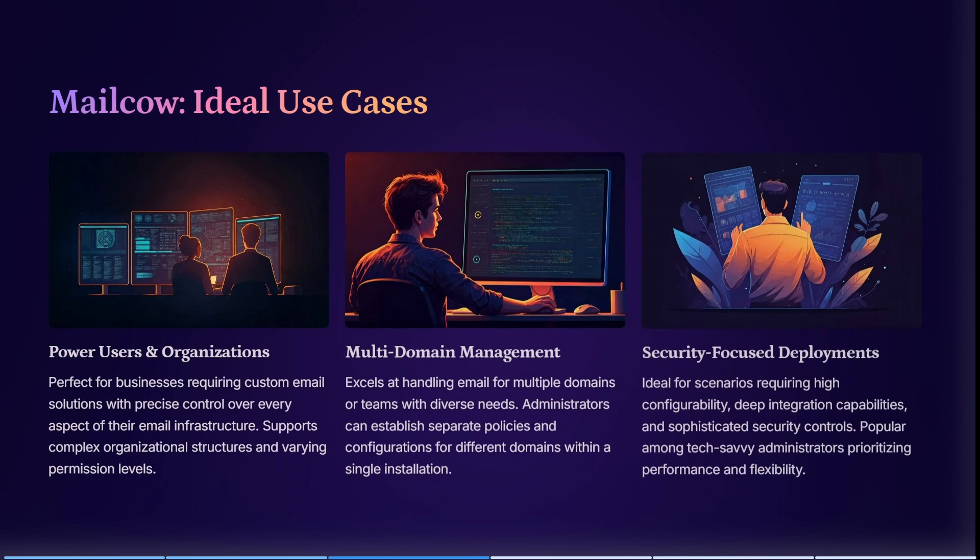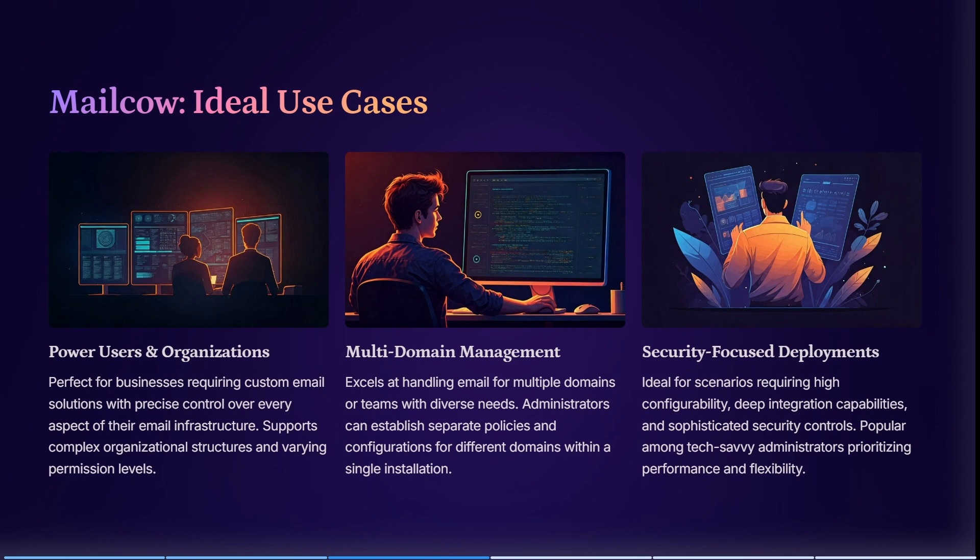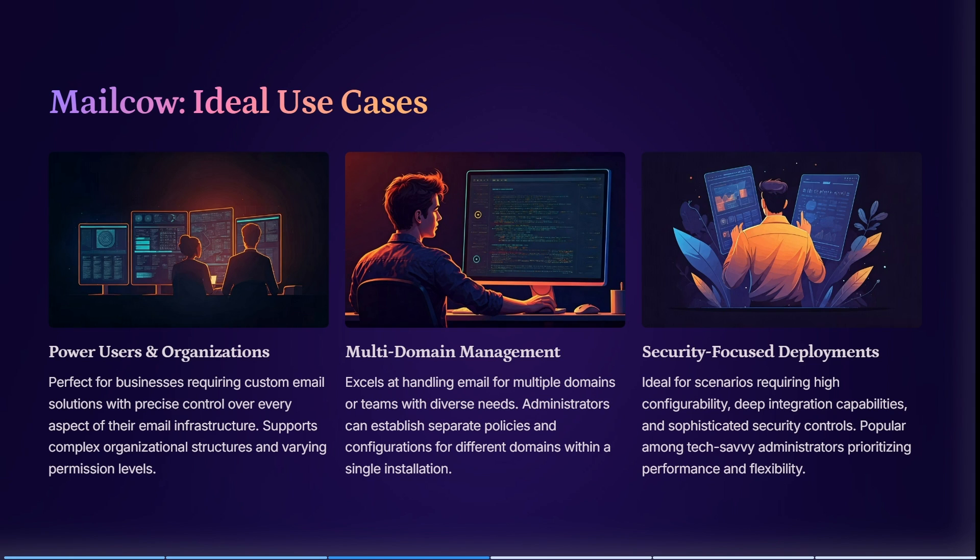Let's look at ideal use cases for MailCow. It's perfect for power users and organizations, especially businesses requiring custom email solutions with precise control over every aspect of their infrastructure. It excels at handling emails for multiple domains or teams with diverse needs, and it's ideal for anyone requiring high configurability, deep integration capabilities, and sophisticated security controls.